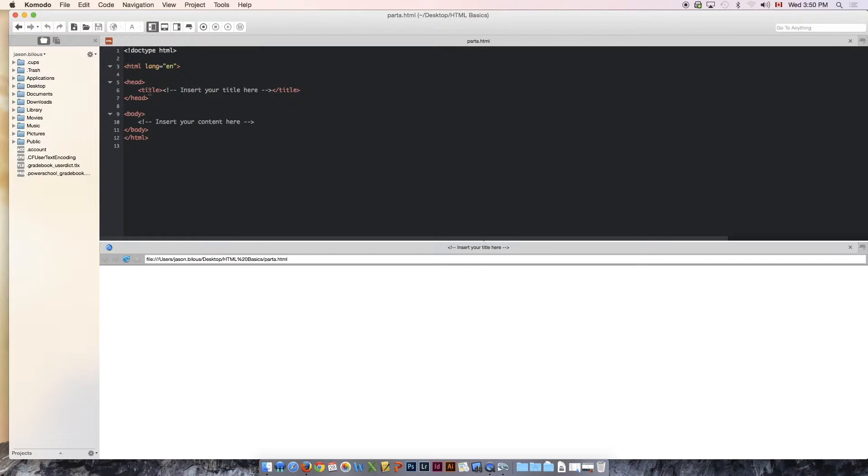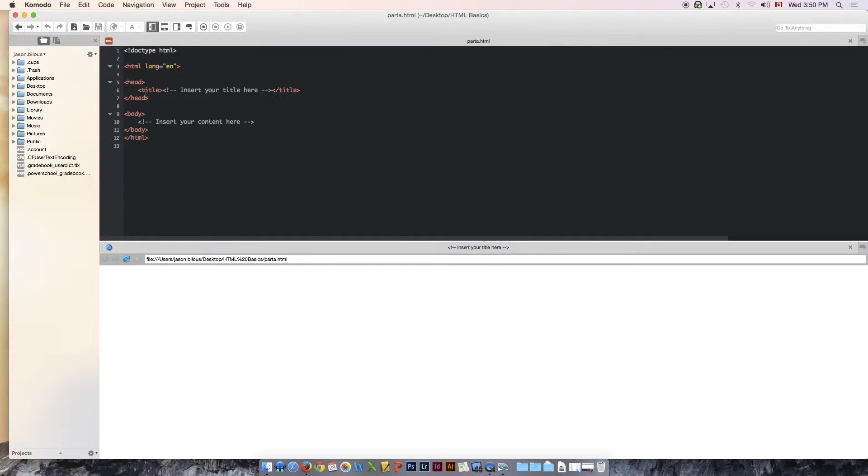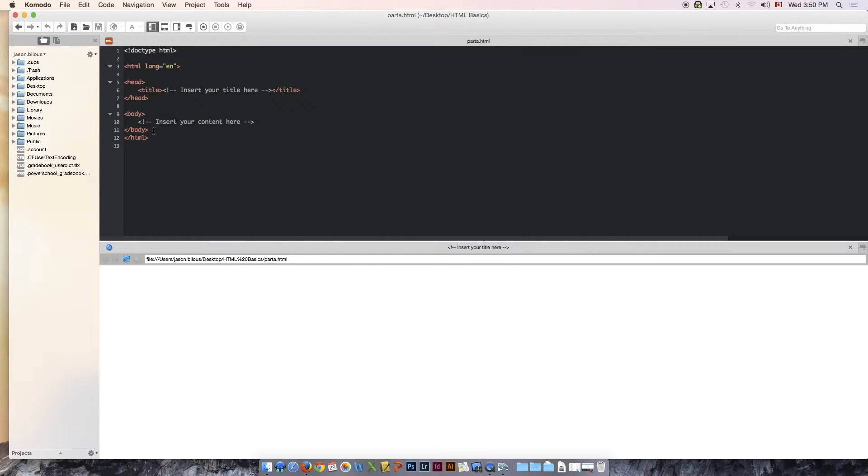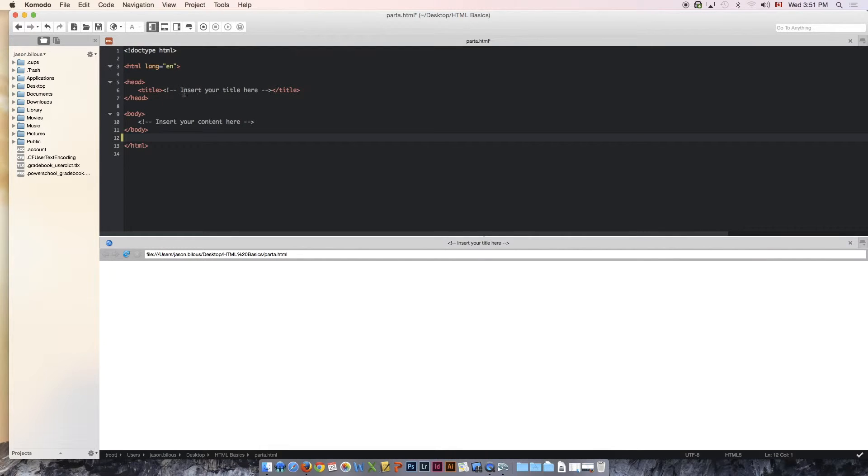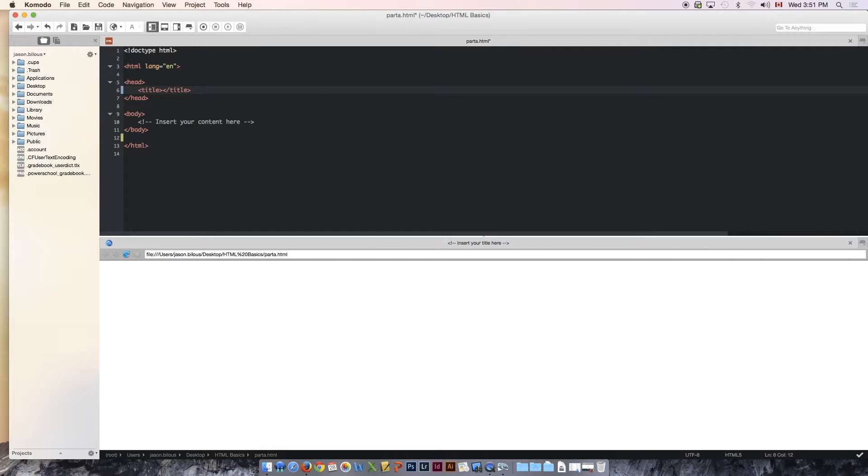The first thing we see at the start of our document is what's called a head or a header. Everything in the head of our document is almost like an intro to our code down at the bottom in our body. So everything in the head is an intro or getting us set up for what we're going to use in the body.